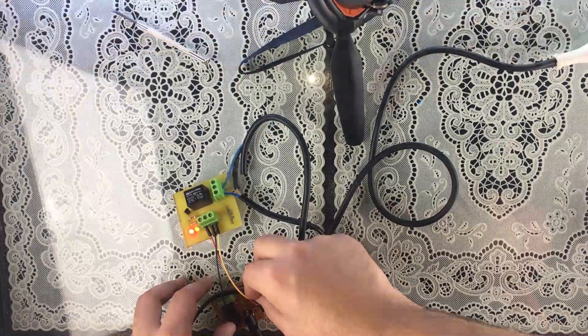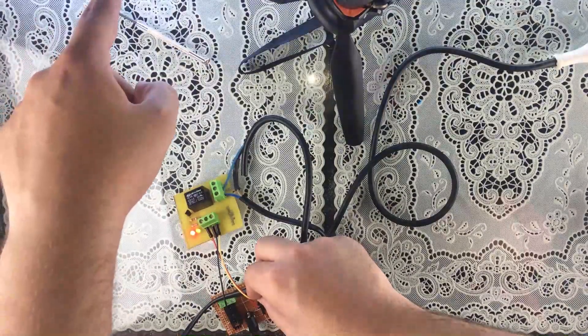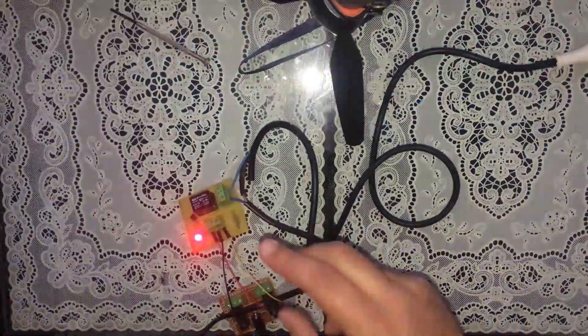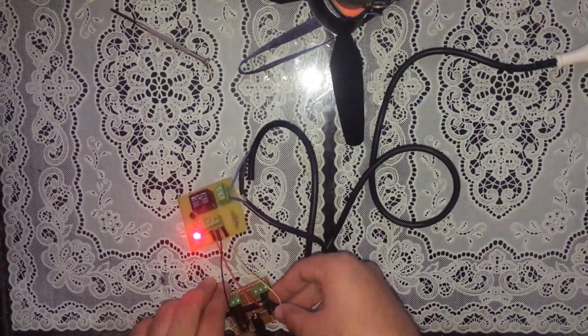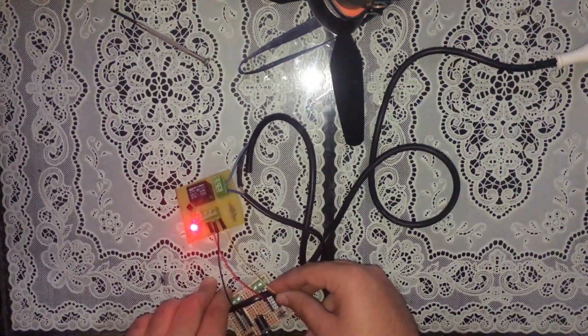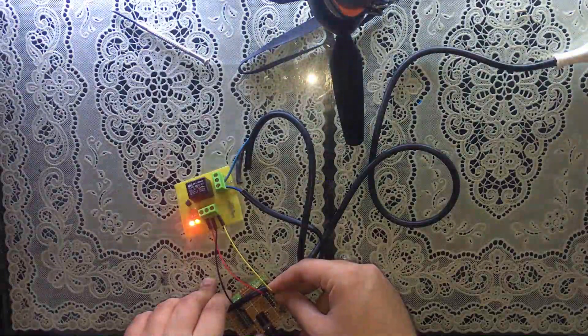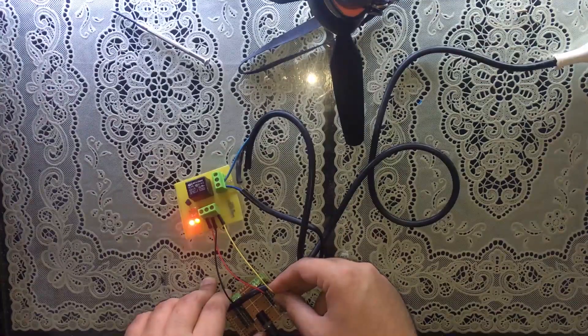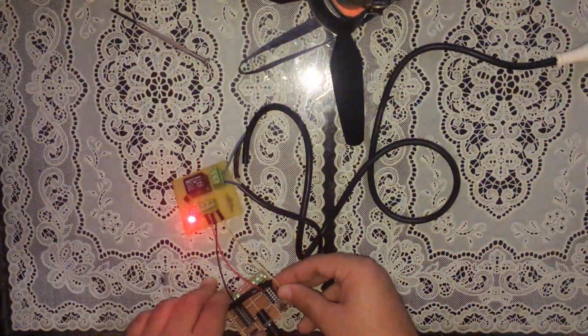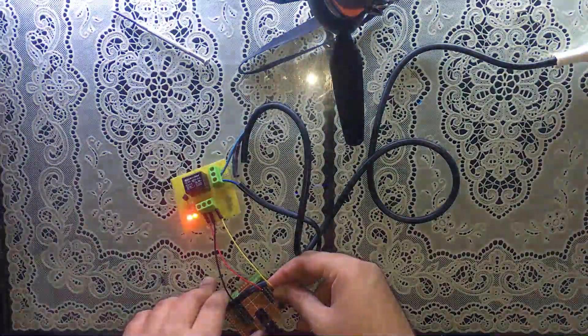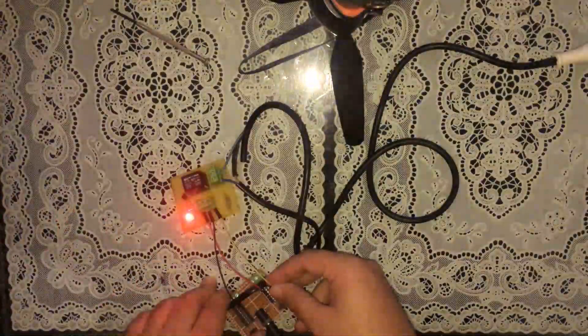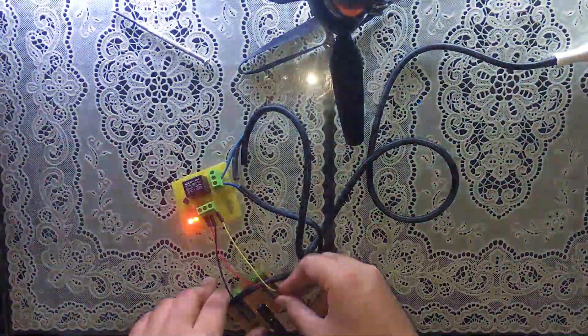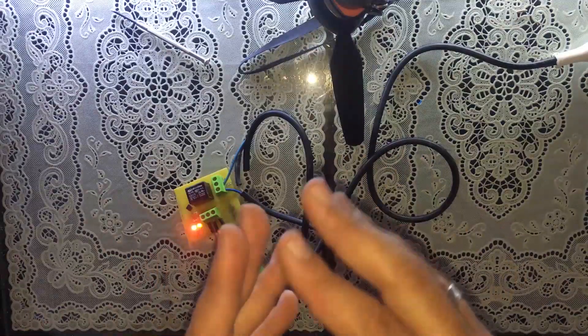So let's now plug the signal into the 5 volts so the device turns on, as you see. Let's unplug, it turns off. Turns on, off, on, off. All right.